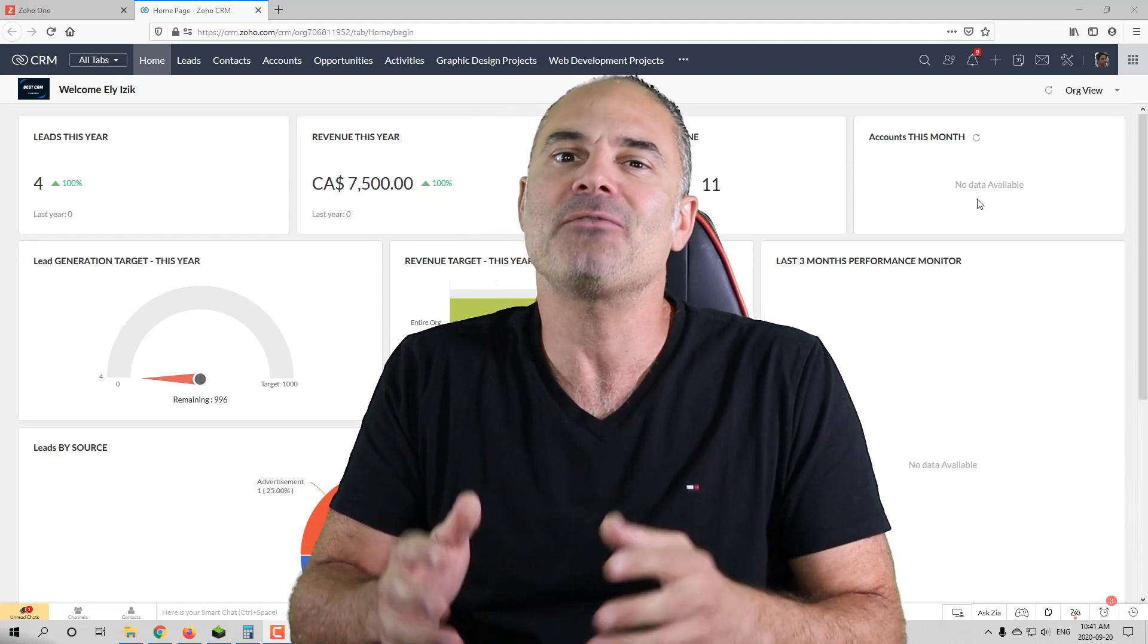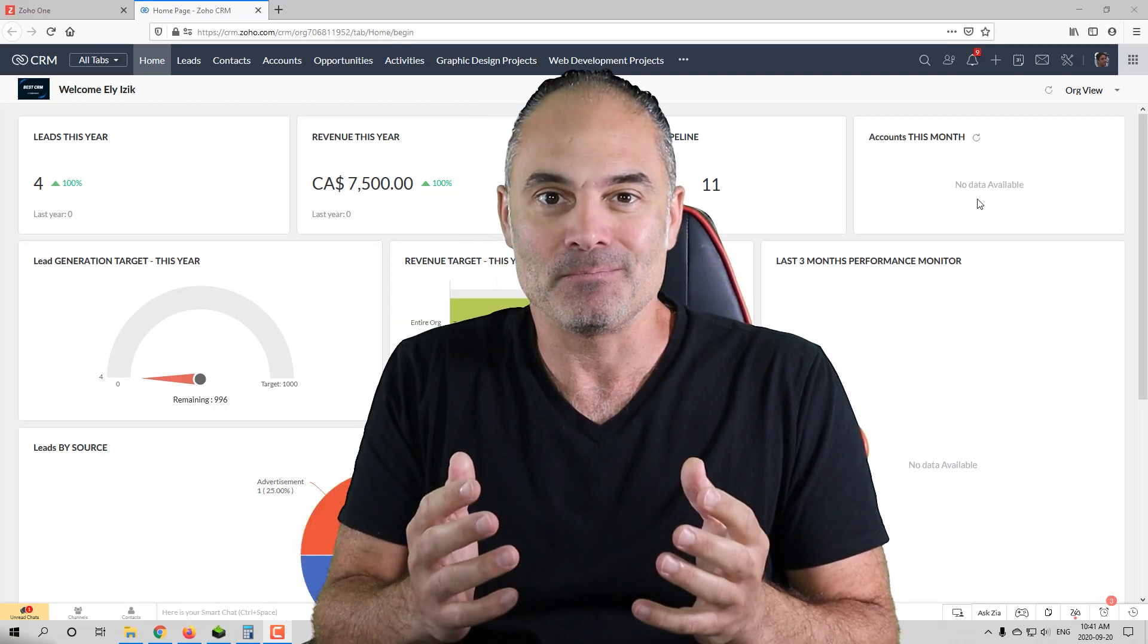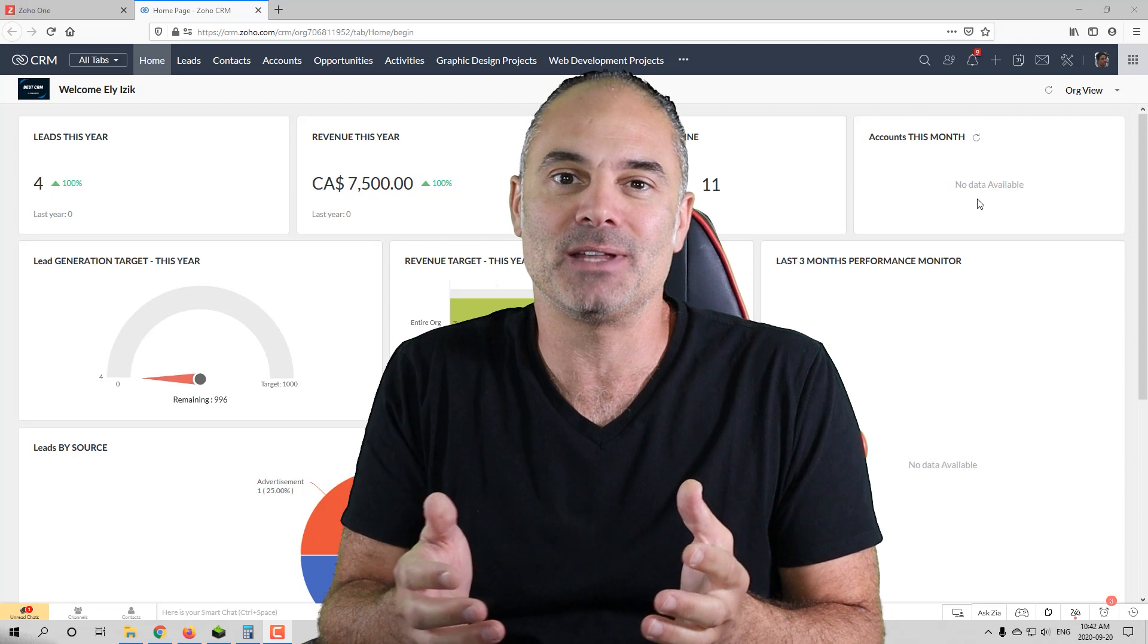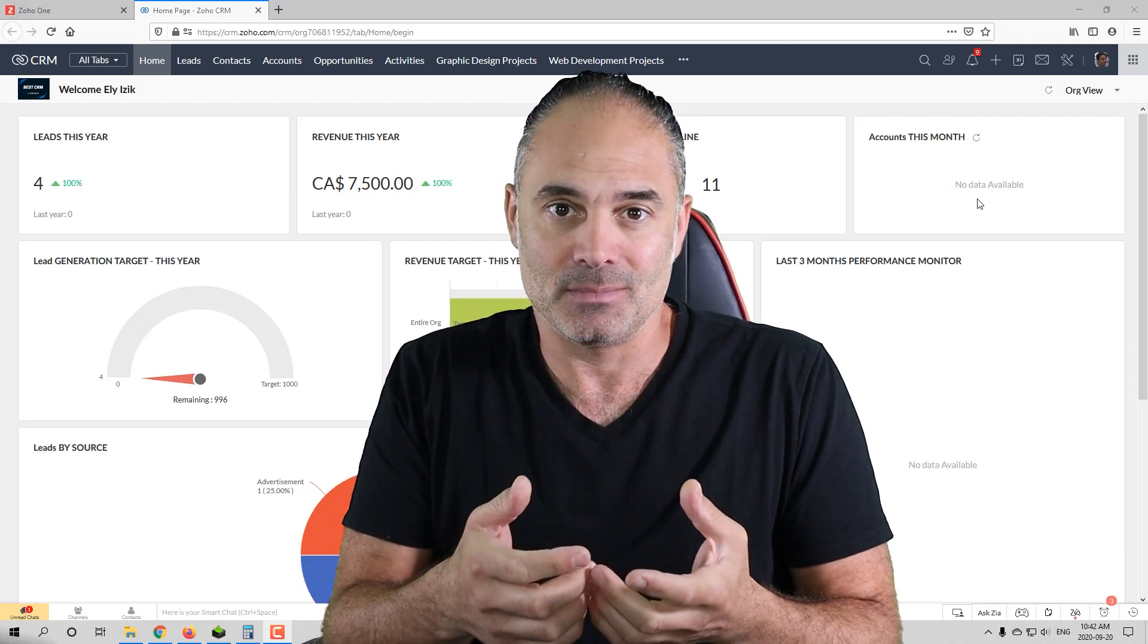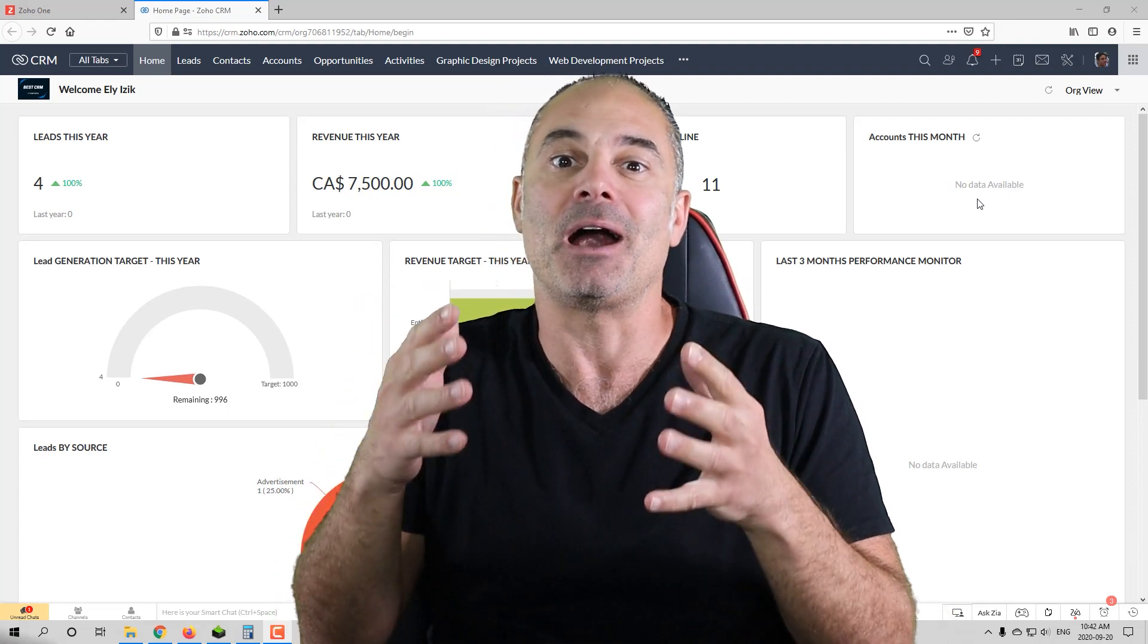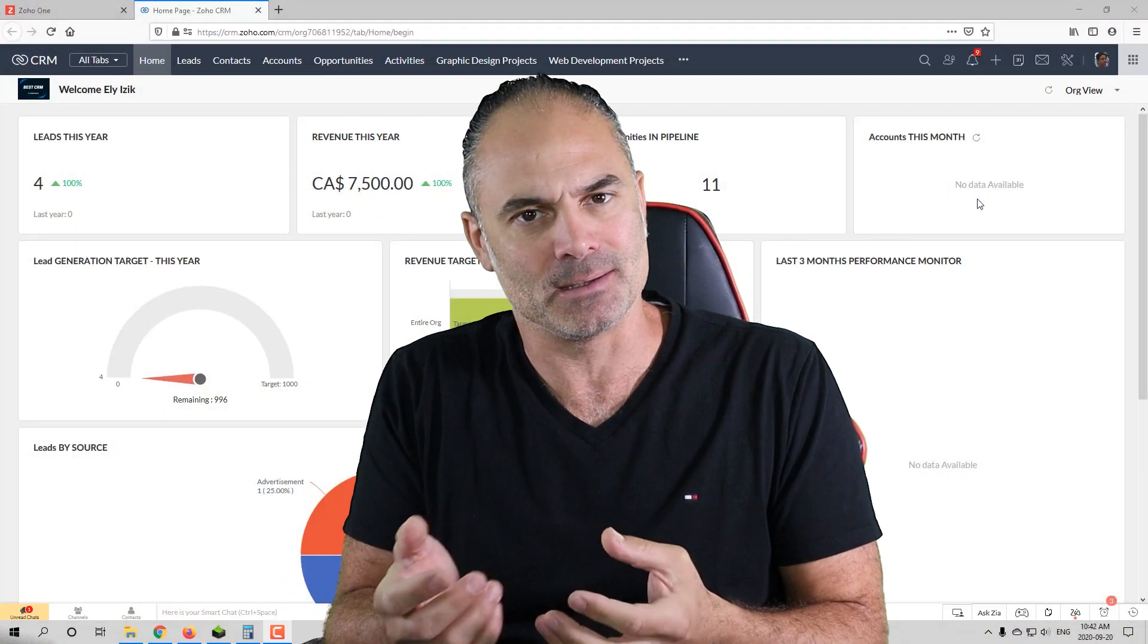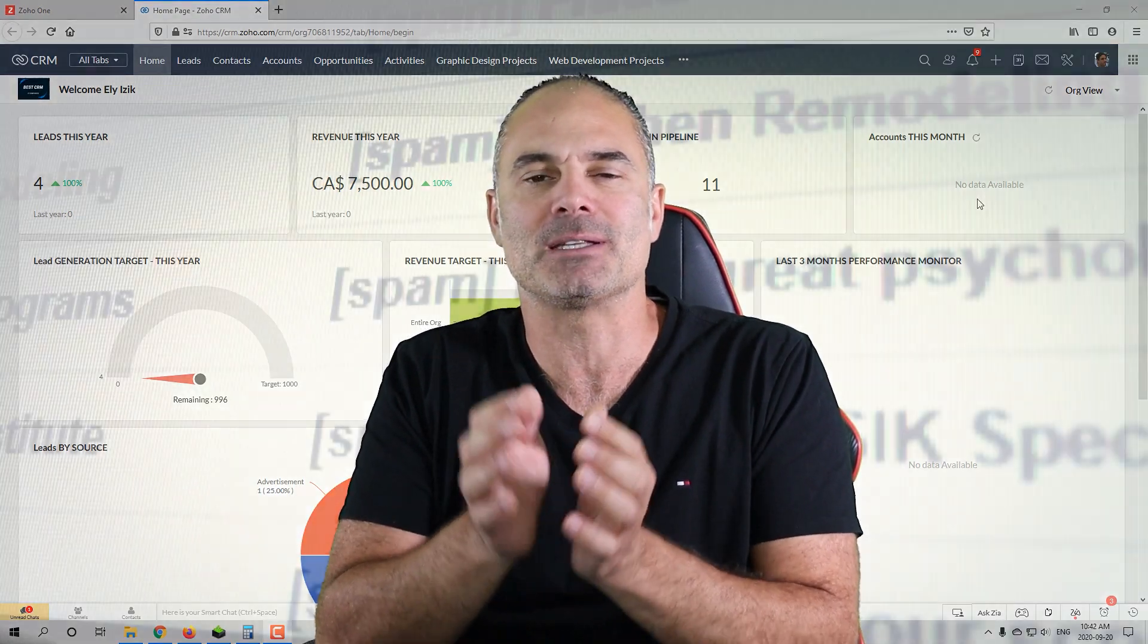Every day I meet business owners, and 99% of them are not configuring their emails correctly. And the crazy part is that most of them are using third-party developers who are also not doing that. And the result is that 50% of the emails go to spam or promotional folder.